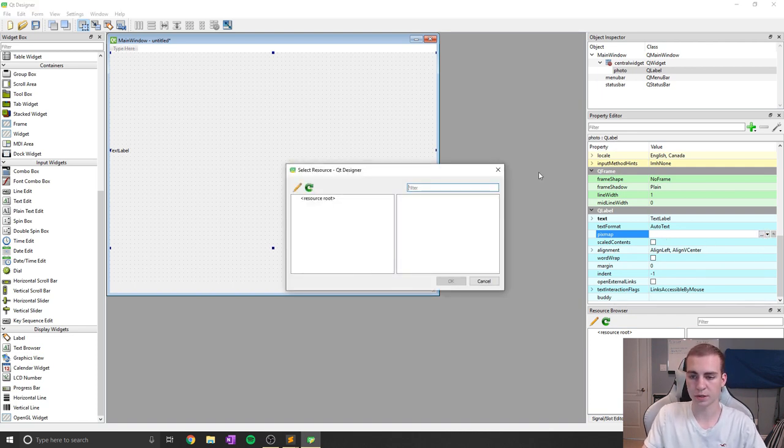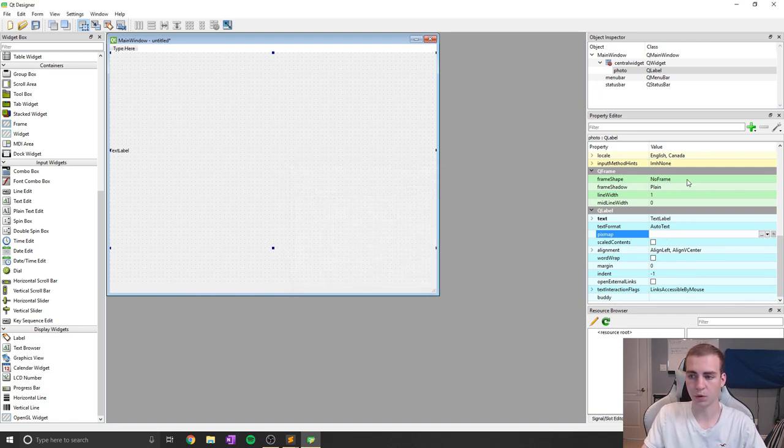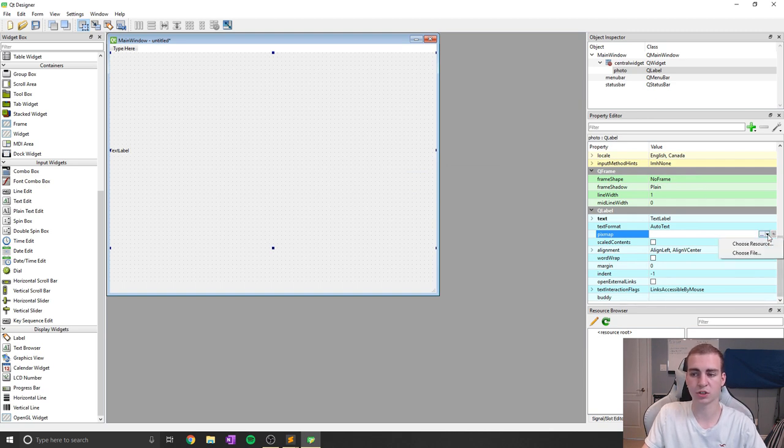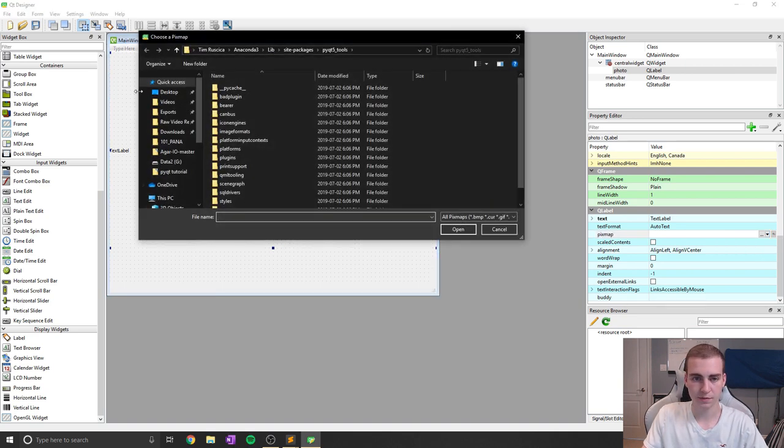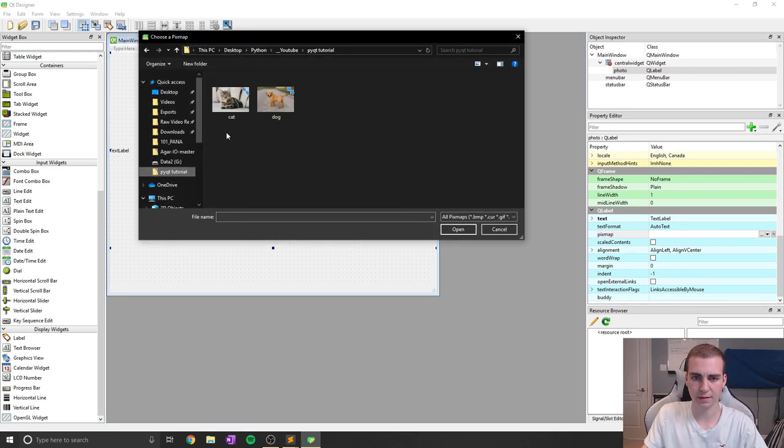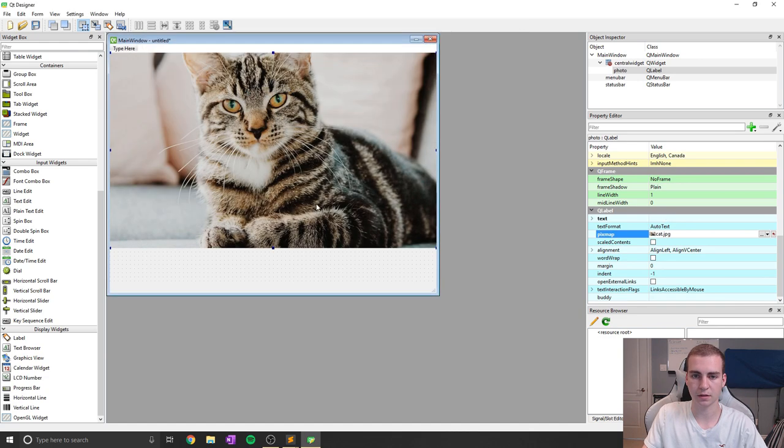So if I want to show a specific photo and I don't want to change it, or maybe I wanted to start as something, I can go ahead and click on this little down arrow and click choose file. If I go to choose file, maybe cat, and I click open, you can see it shows this cat.